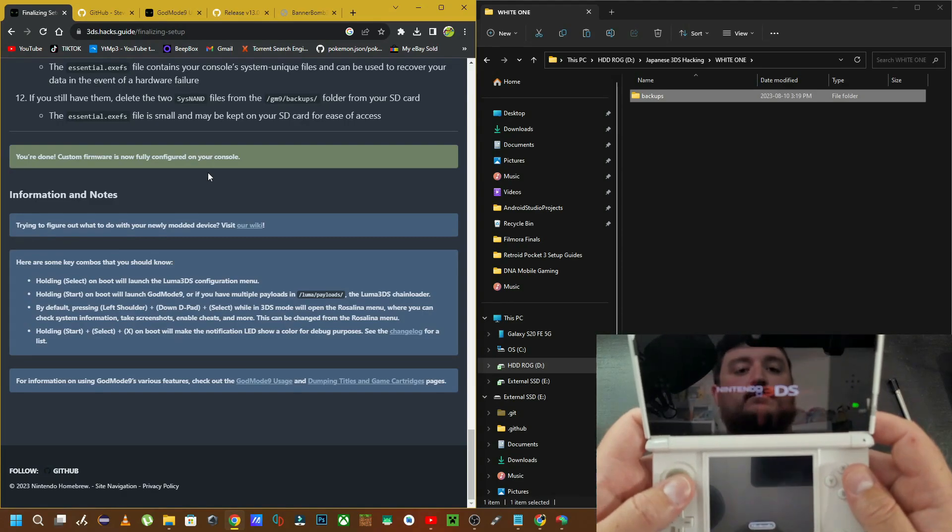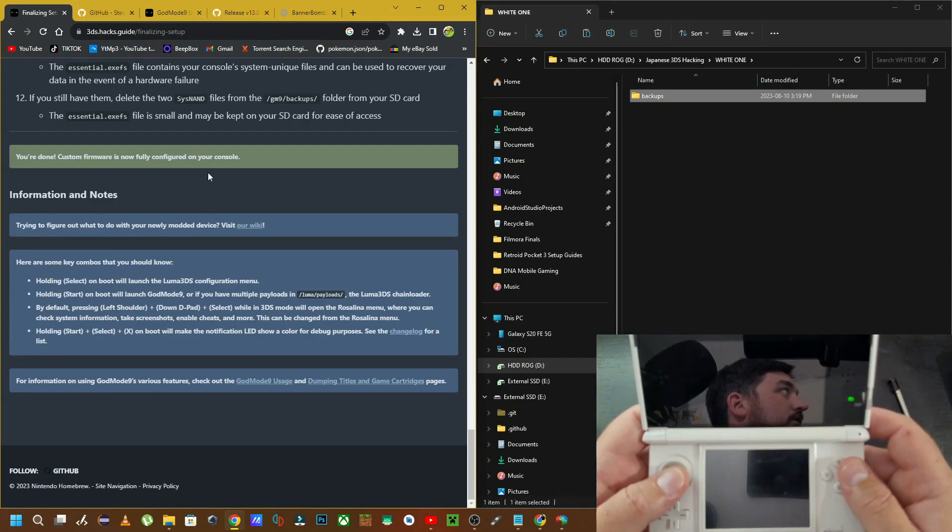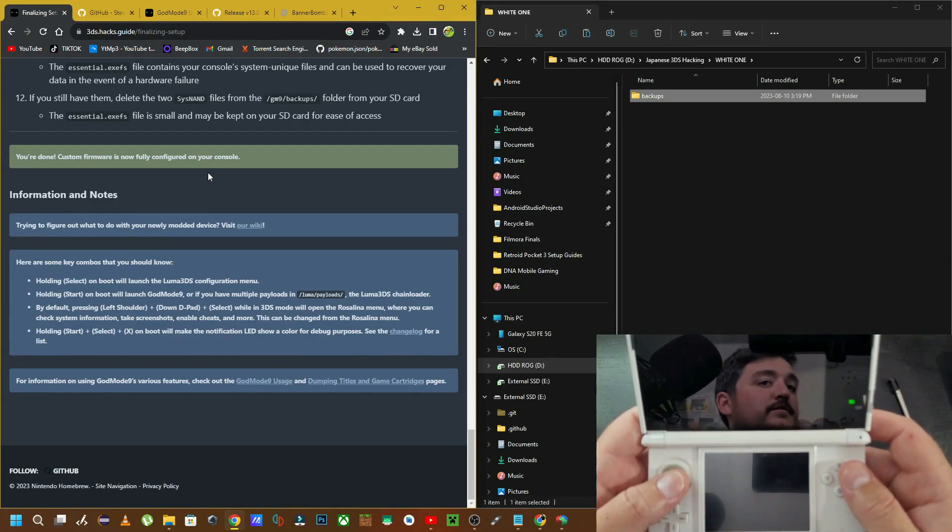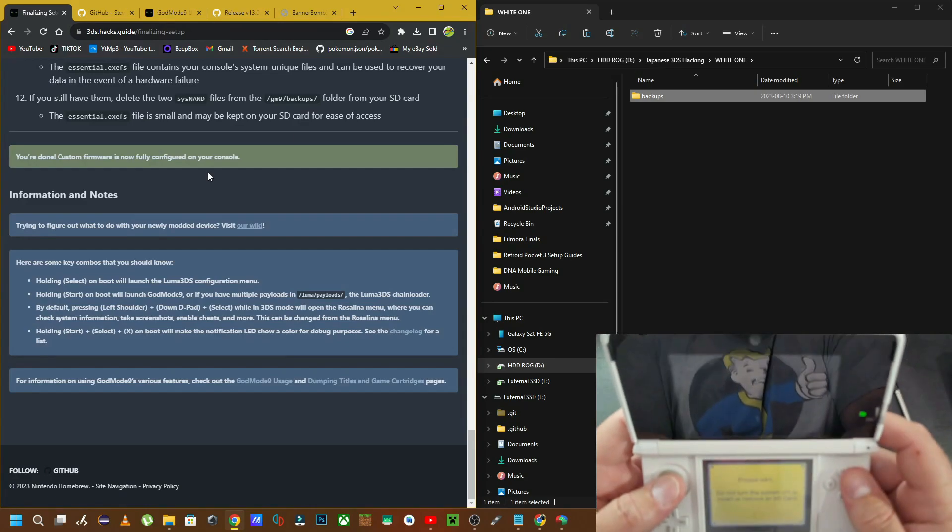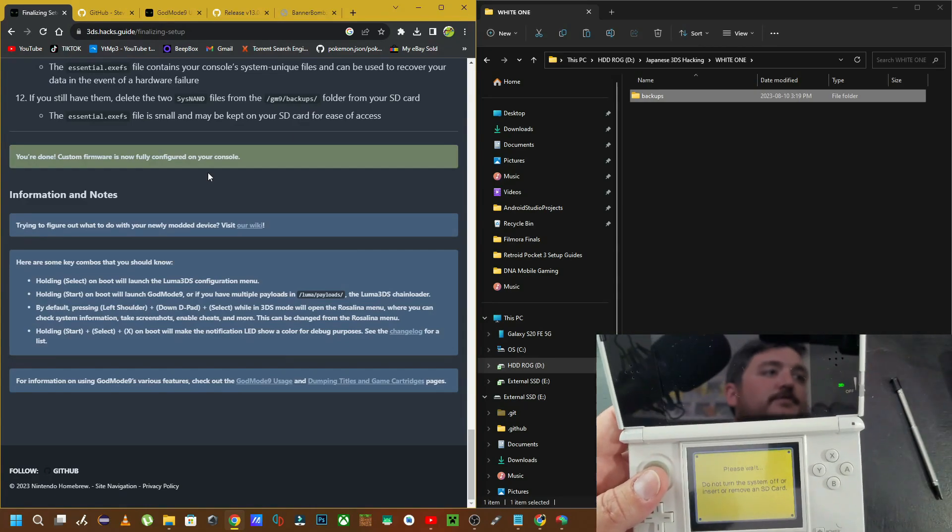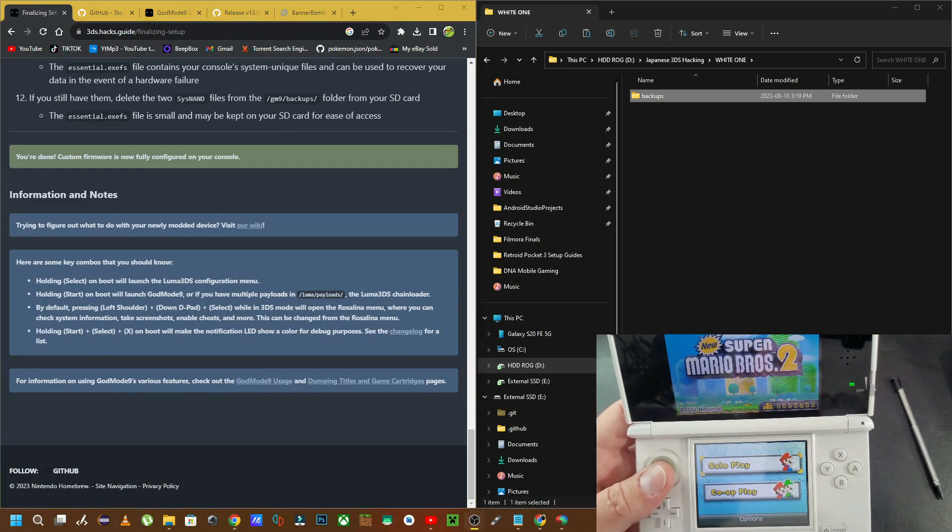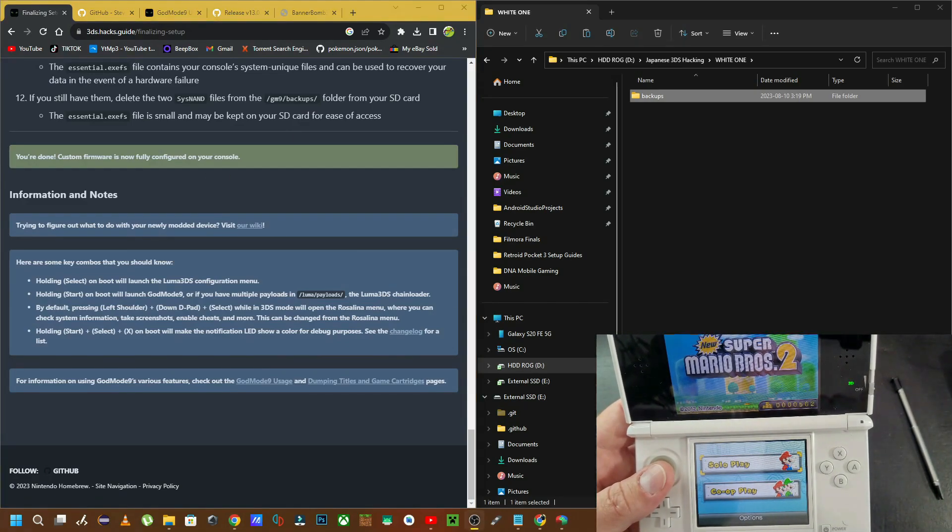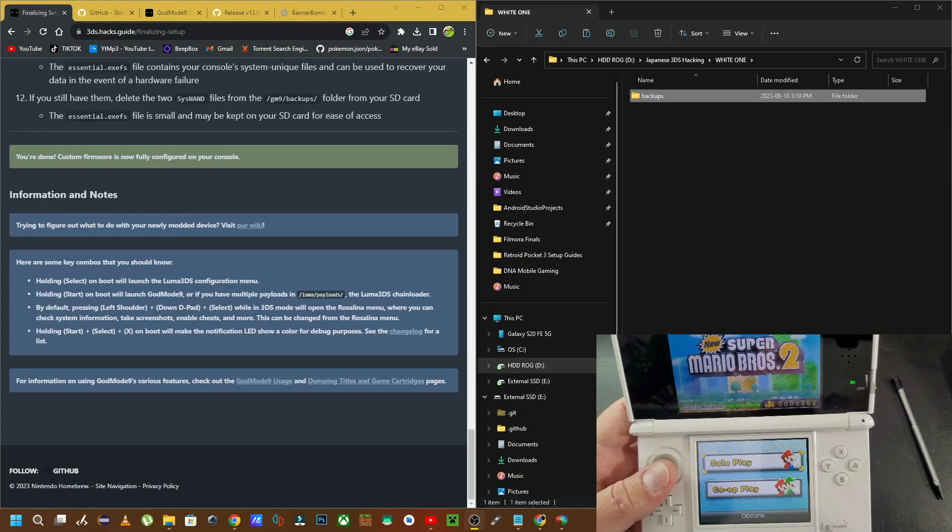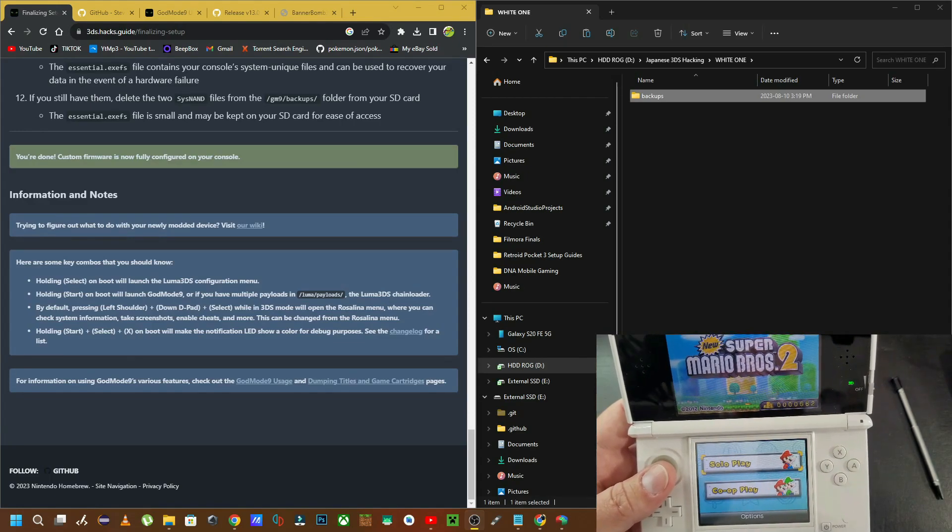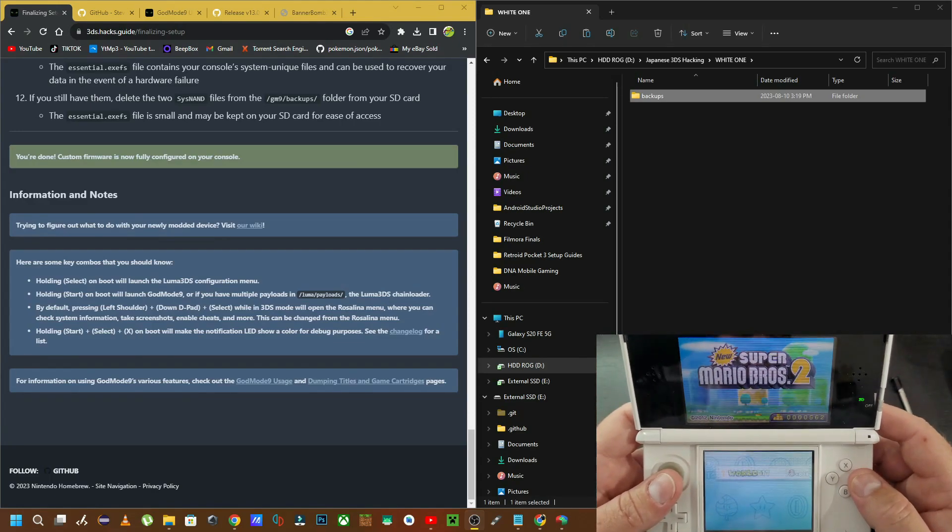This is how we hack our Japanese 3DS in 2023. The easiest way possible. Using 3dshacks.com. Or .net. I don't remember. Have a nice day. See you next time.